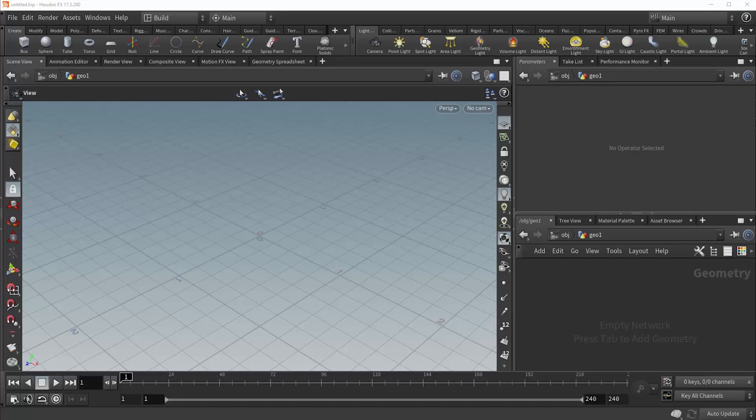Hi, this is Camden from SideFX. Today I'm going to be going over the Group SOP node, also known as the Group Create node.